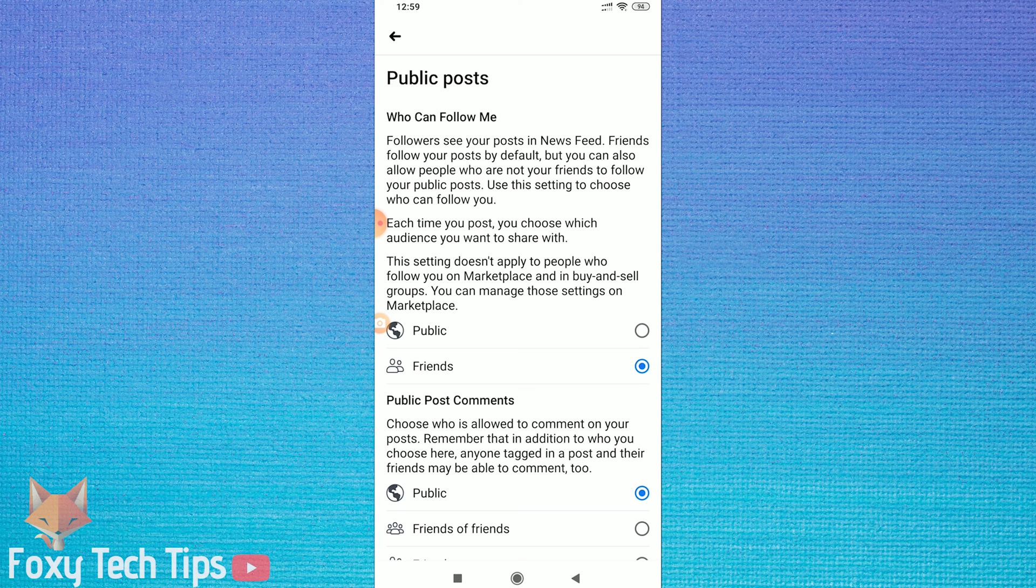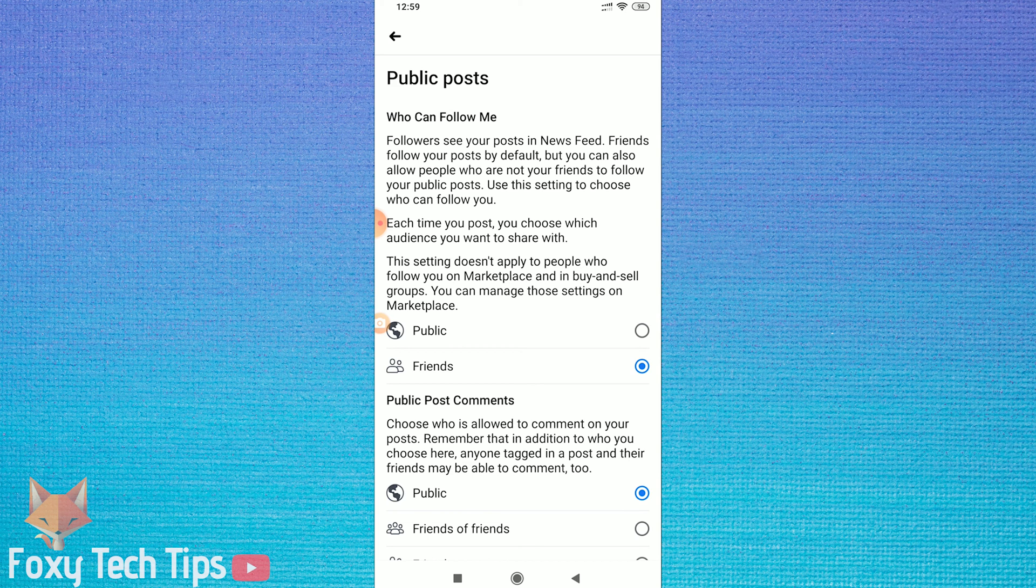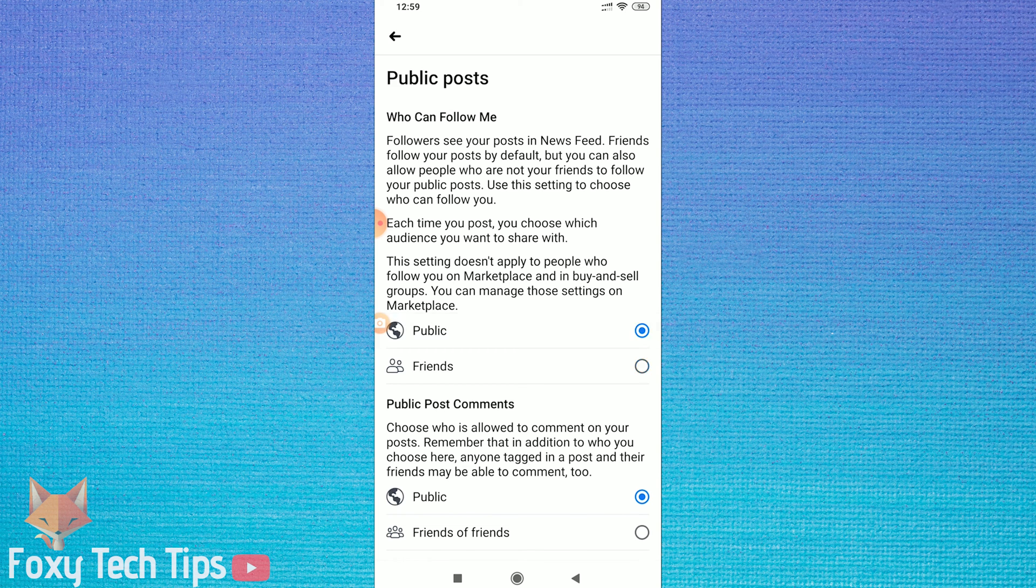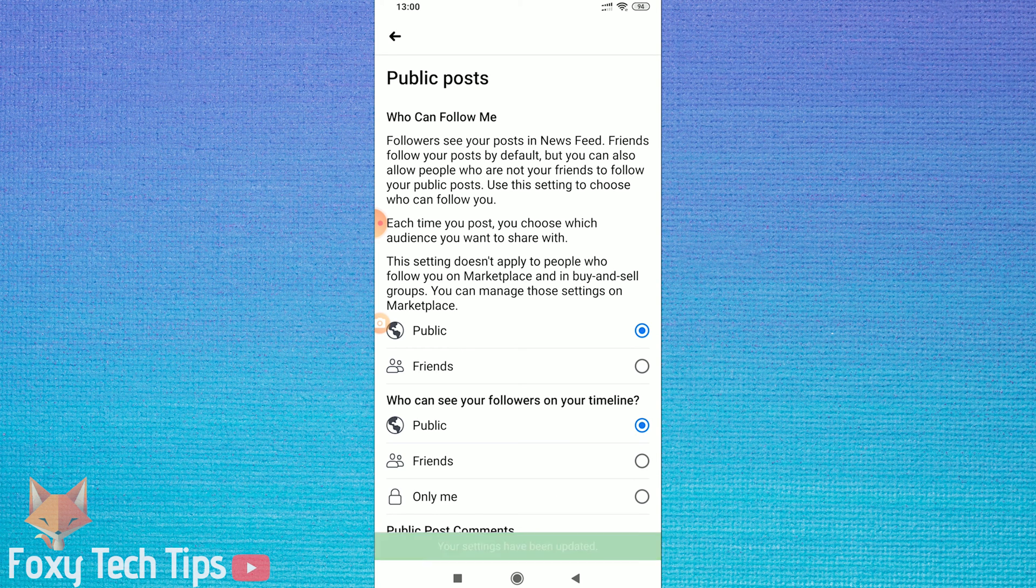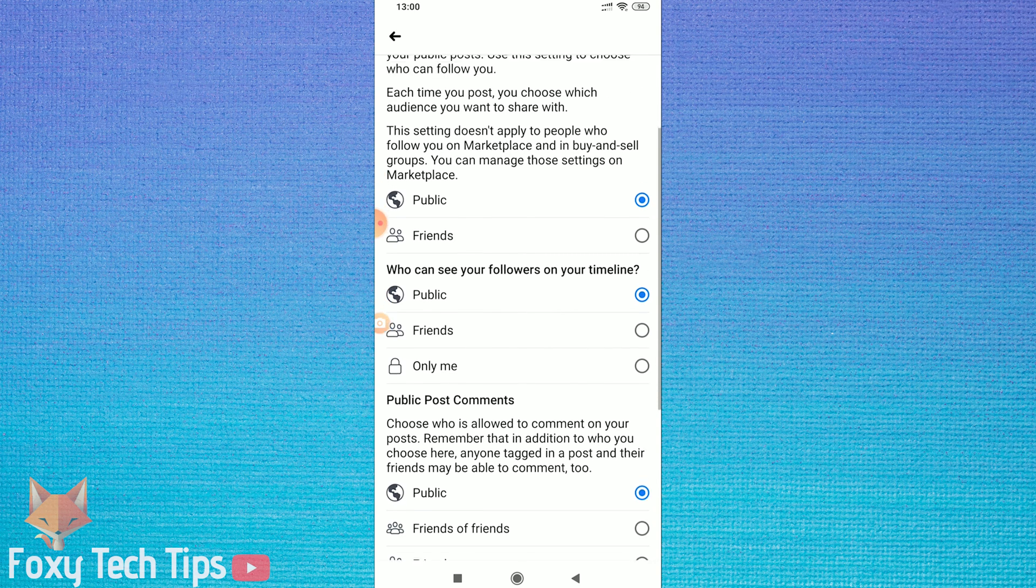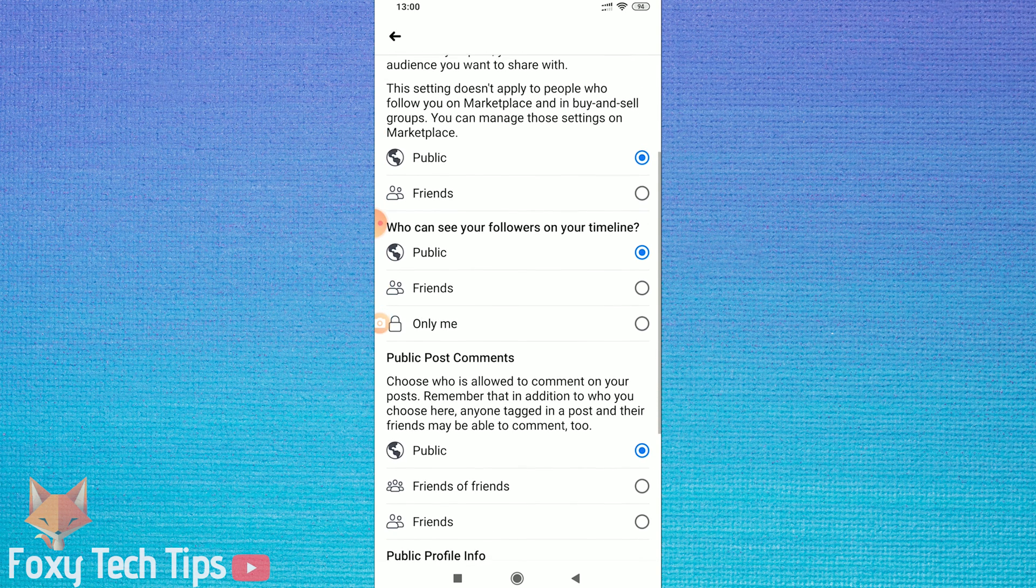The first option here is Who Can Follow Me. Change this setting to Public, and this will allow anyone at all, not just your friends, to follow you. You can also choose who can see your follower list here.